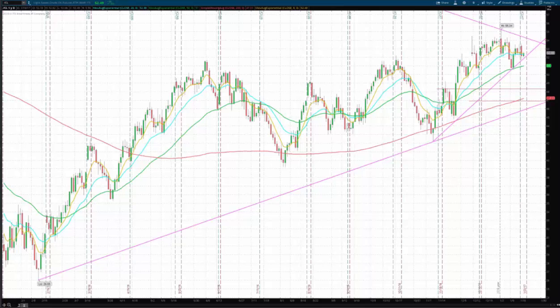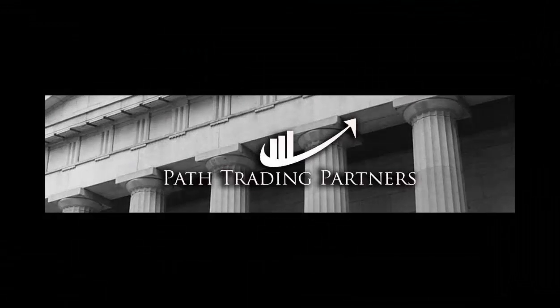We got the number in a few minutes, so we'll see what happens. Thanks everybody. Bob Iaccino and Mike Arnold with another Path Chat on crude oil. Take care, guys. We'll see you next time.